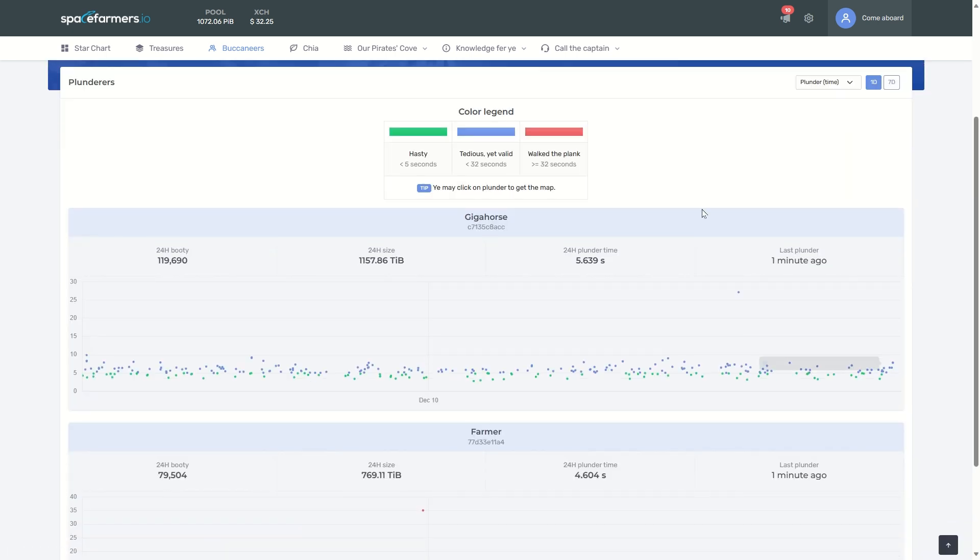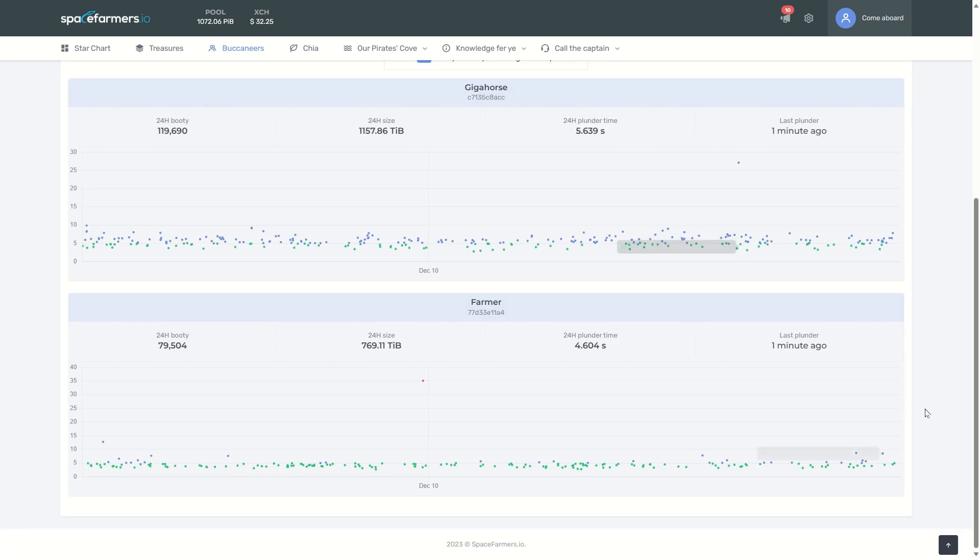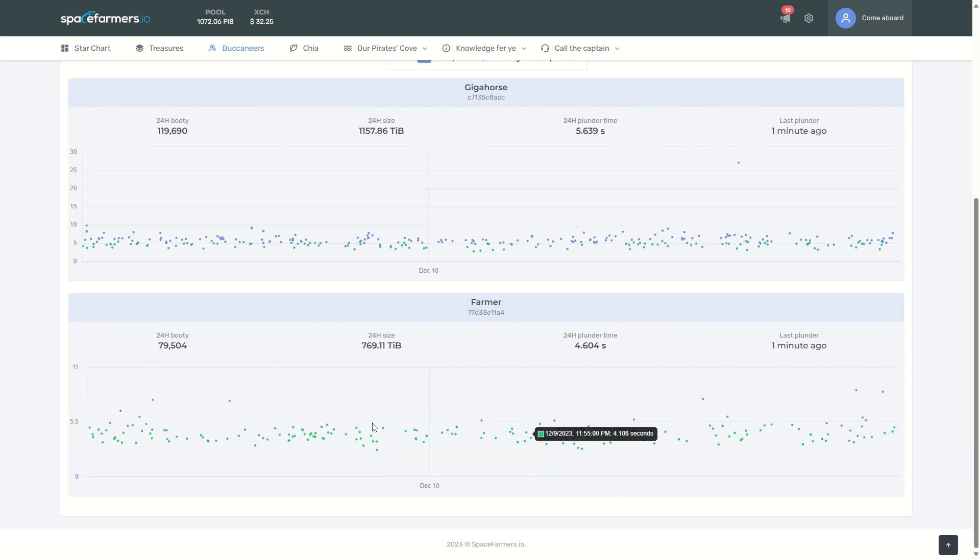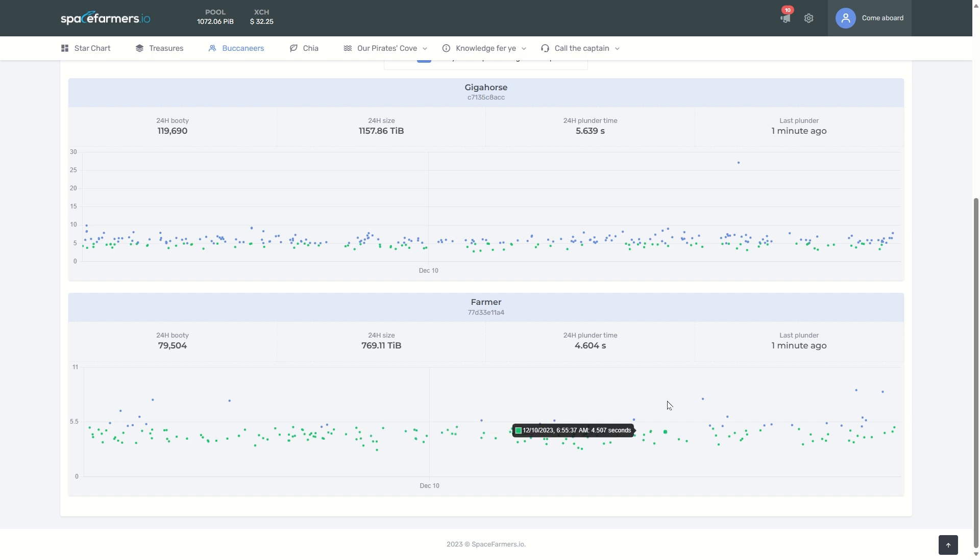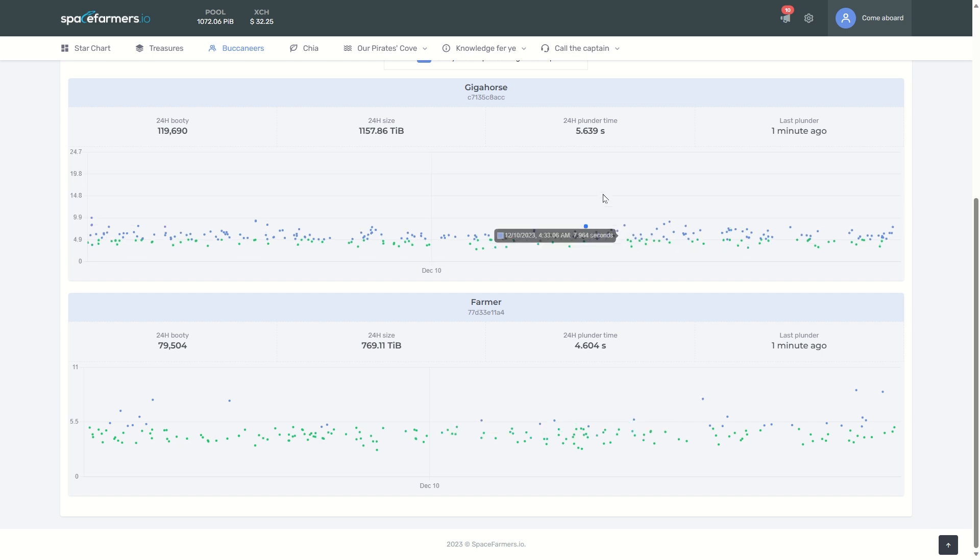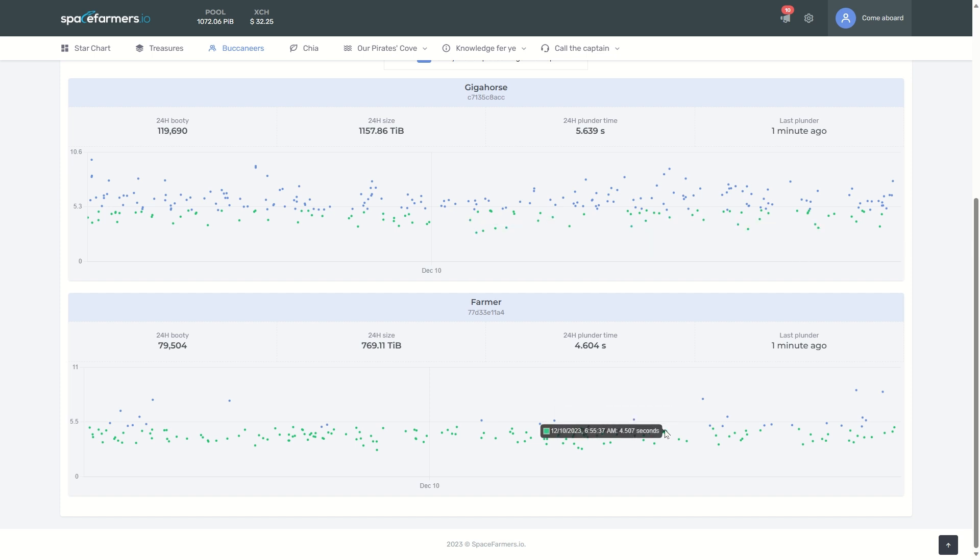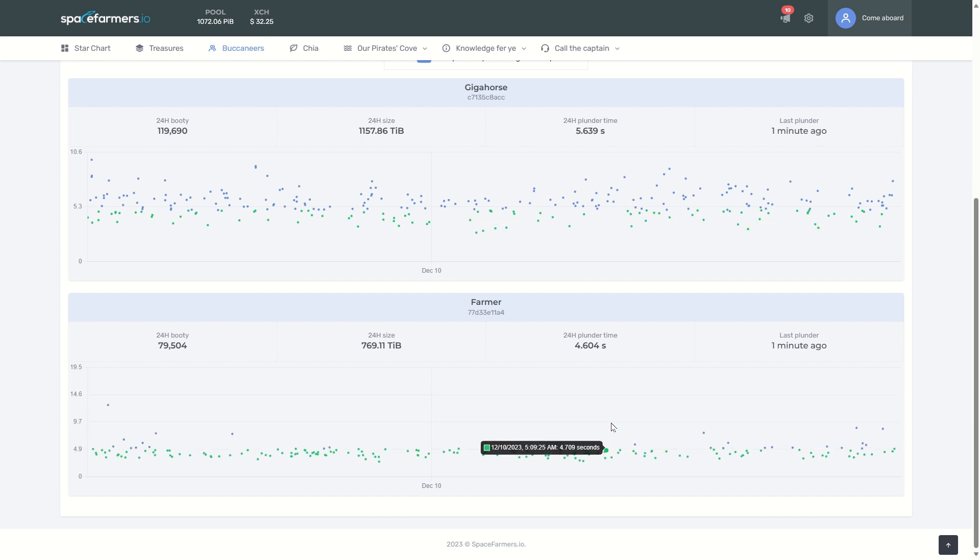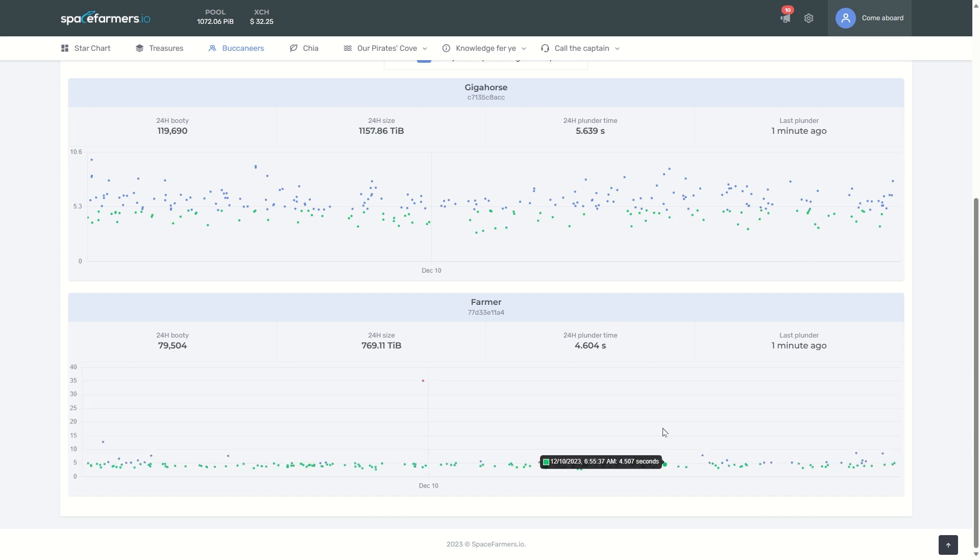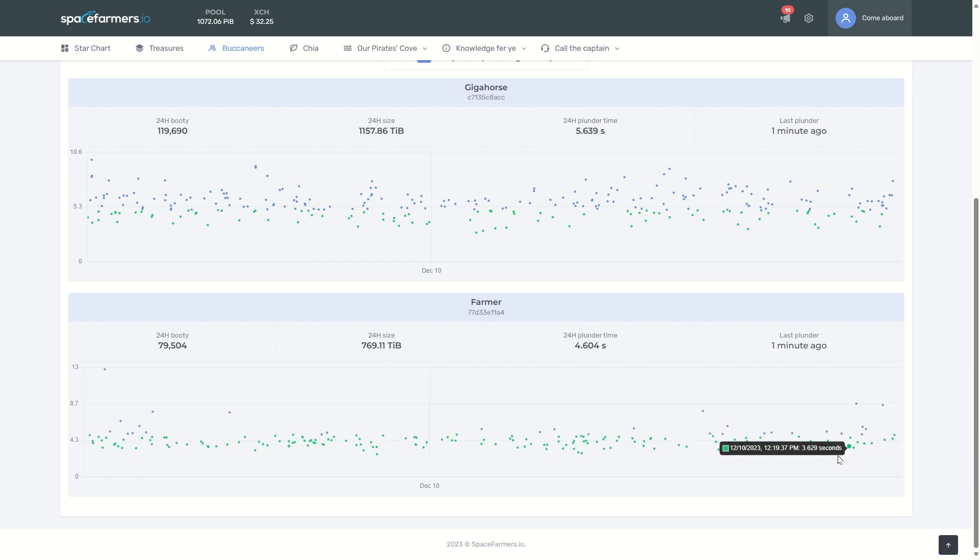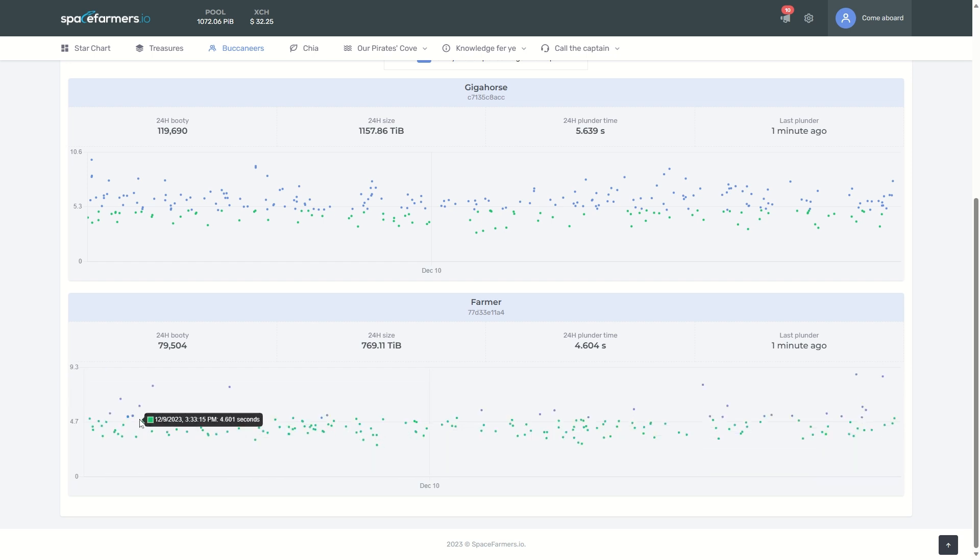Plunderers - I love this pirate thing on here. This is how that GPU, the discrete GPU, is able to give me all greens. This is on farmer, and then Gigahorse a little bit more slow because it's using those two APUs and it has a heck of a lot more plots. But I'm happy with that discrete GPU.